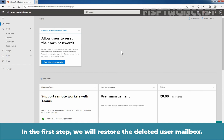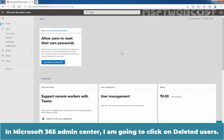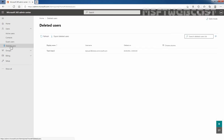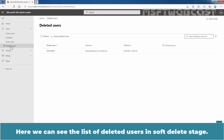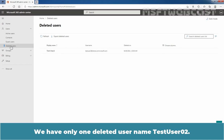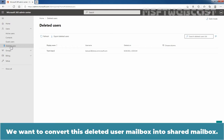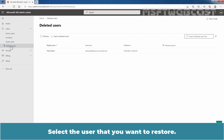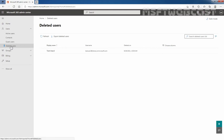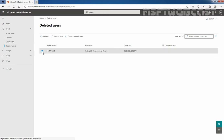In the first step, we will restore the deleted user mailbox. In Microsoft 365 Admin Center, I am going to click on Deleted Users. Here we can see the list of deleted users in soft delete stage. We have only one deleted user named TasteUser2. We want to convert this deleted user mailbox into a shared mailbox. Select the user that you want to restore — we will select TasteUser2 — and click on Restore User at the top bar.